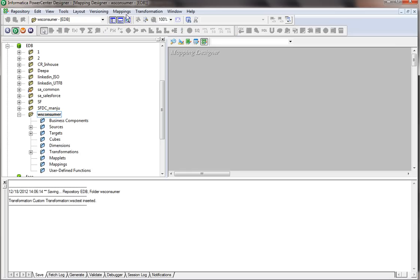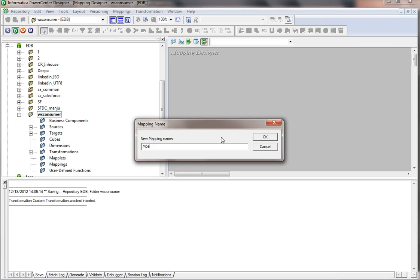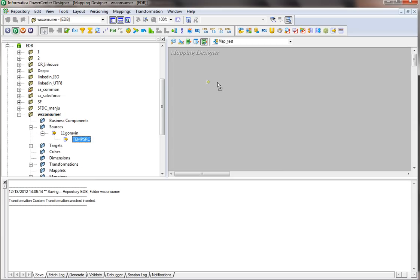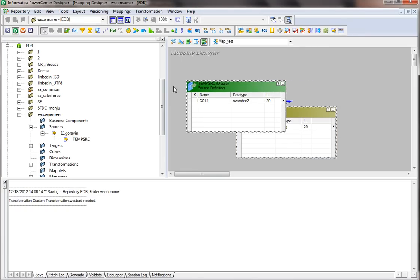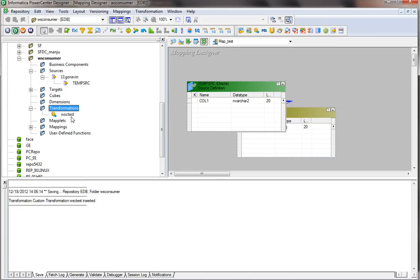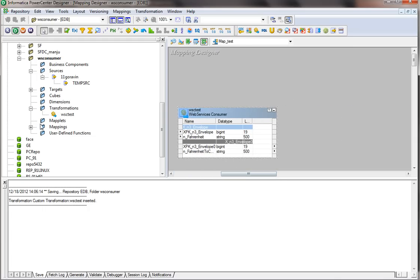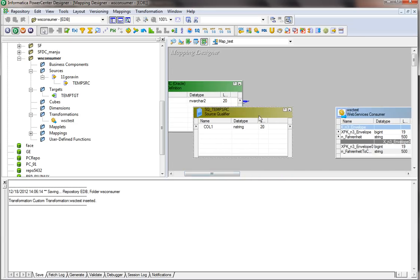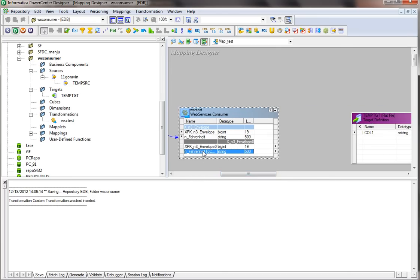Now I need to create the mapping. I'll name it 'map_test' and click OK. It asks me to choose the source, which is a simple one-column table. Then I'm going to add the web service consumer transformation and the target, which is a flat file. In the web service consumer you can see two groups: the input group and the output group. I'll pass a Fahrenheit value from my source as input, and the Fahrenheit-to-Celsius output value goes to the target flat file.